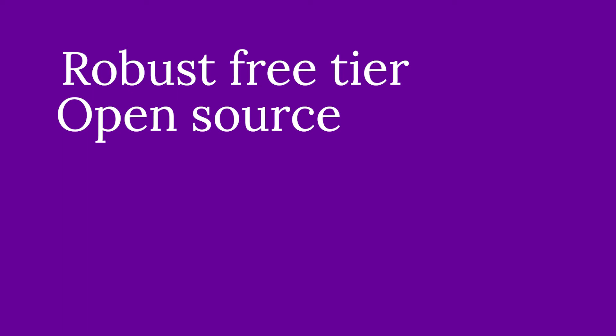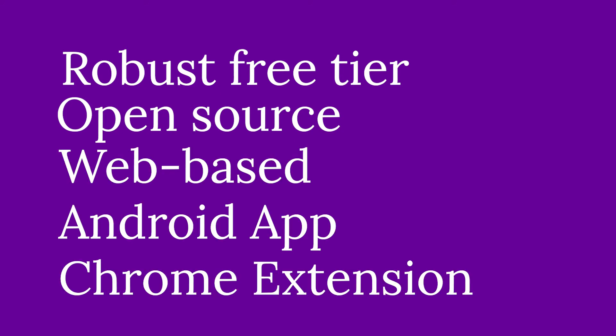It also checked all my boxes in that it was available on the web, on Android, and it had a Chrome extension. So I decided to try out Bitwarden for a bit and I've been using it so far for about two weeks.